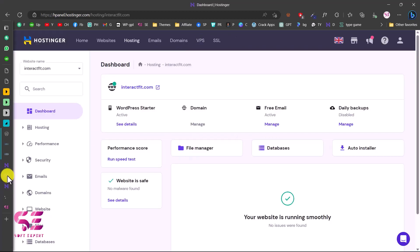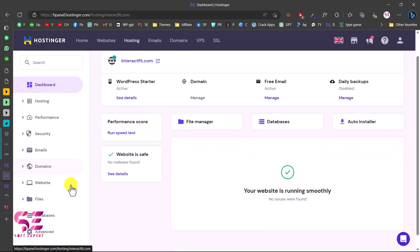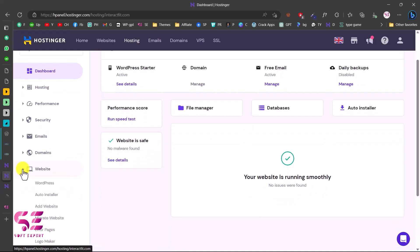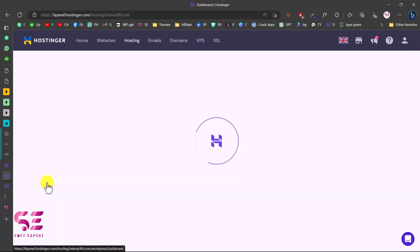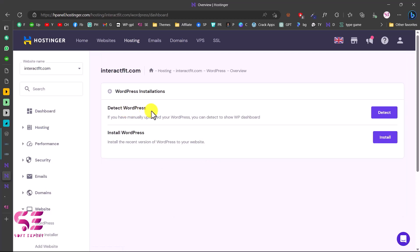To install WordPress, scroll down, go to Websites, and you will see WordPress — click on that. If you don't see it, go to Auto Installer and find WordPress. The first option is to detect WordPress — if you are not sure whether the domain already has WordPress, you can click detect. Since this is a brand new domain, I'll click Install WordPress.